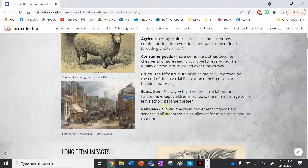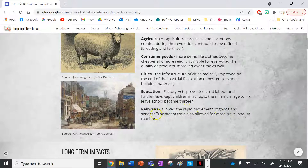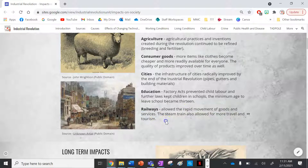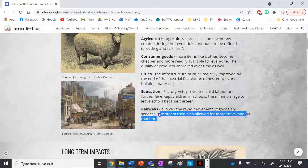The last short-term impact is railways. They allowed for the rapid movement of goods and services, particularly in the United Kingdom more than any other country. The steam train also allowed for more travel and tourism, particularly in relation to America.